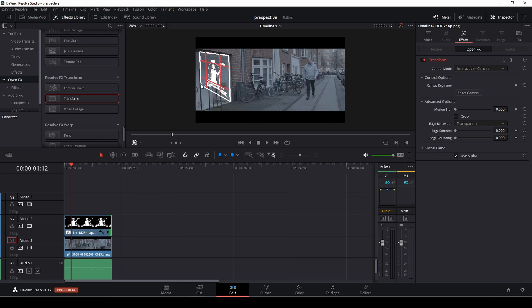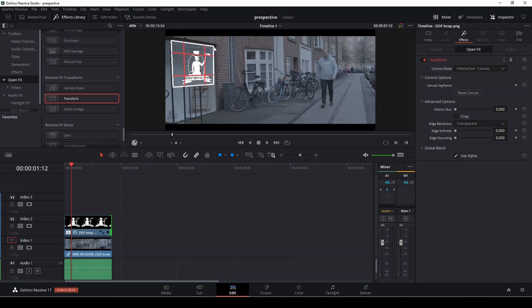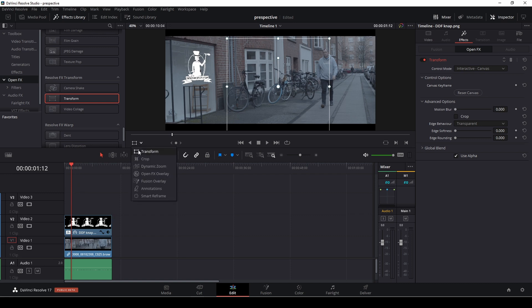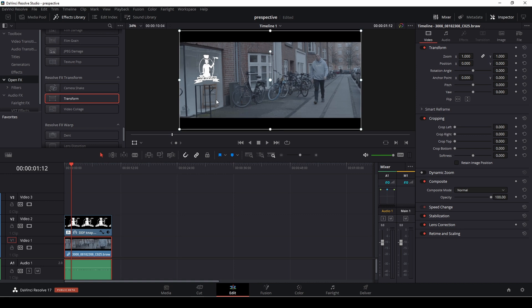I want it to be a little higher here, and then with the grid window I can align it a little bit easier. For me, putting a logo on a window like I'm doing here, this is just the easiest way. So let's have a look at the clip.